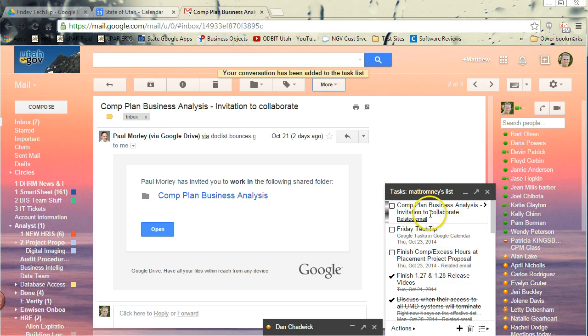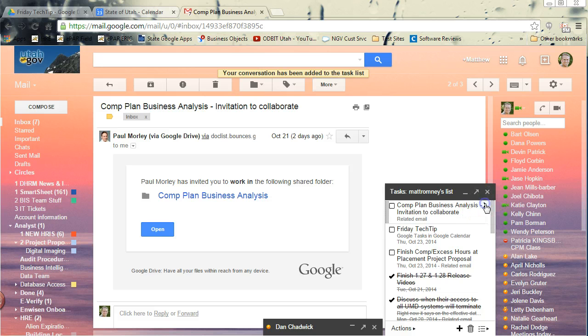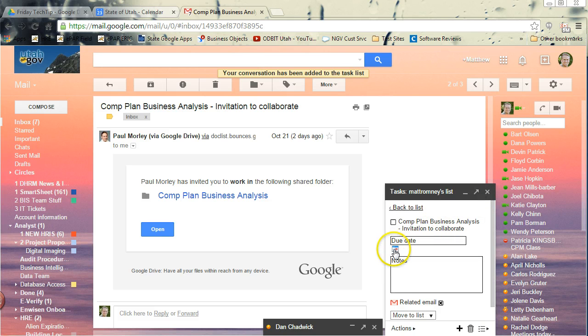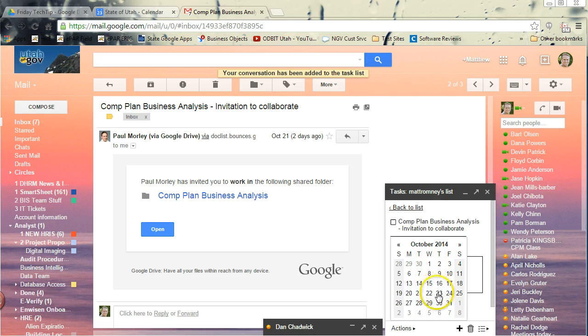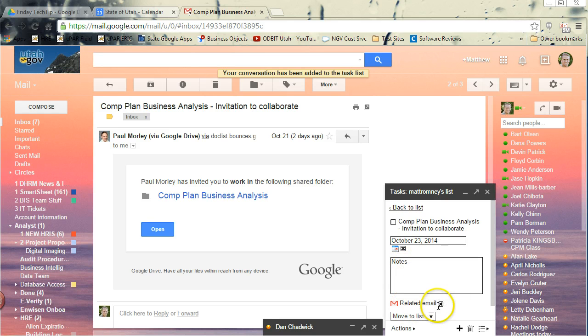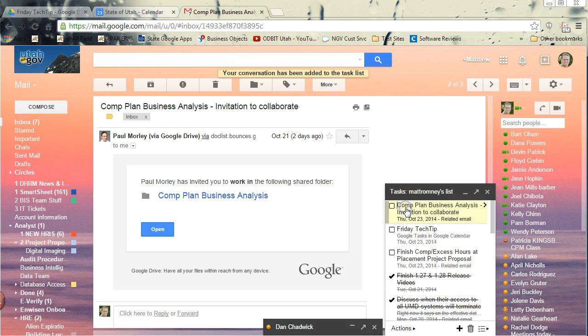So let's say I want to put a due date on this. We're going to put the due date as today. I won't add notes, but we do have the related email link here. And we're going to go back to list. Okay.